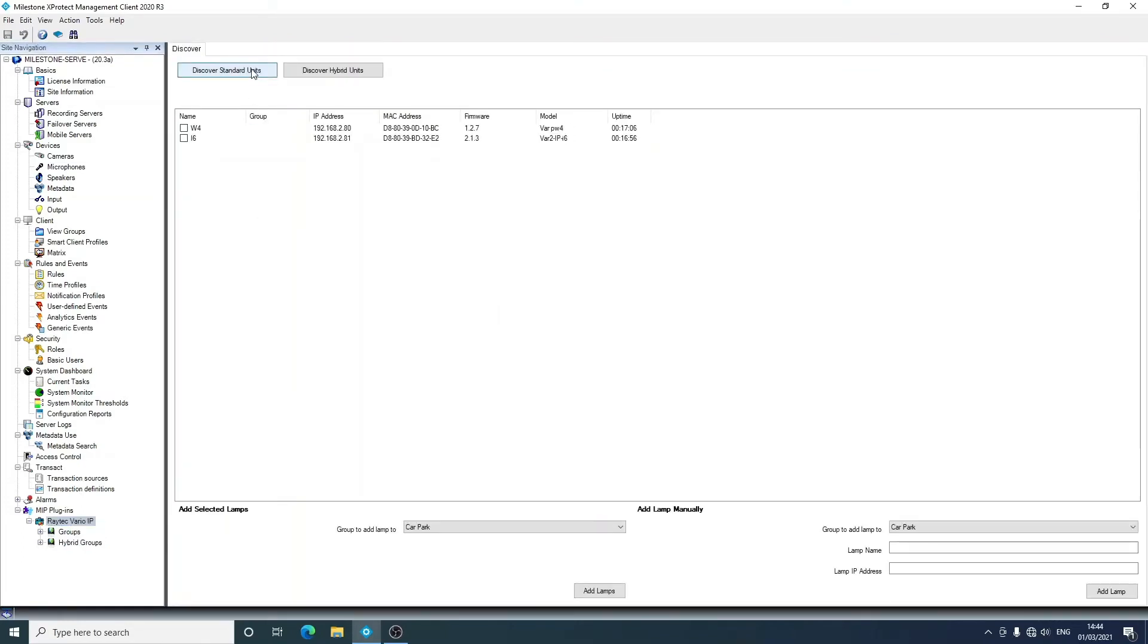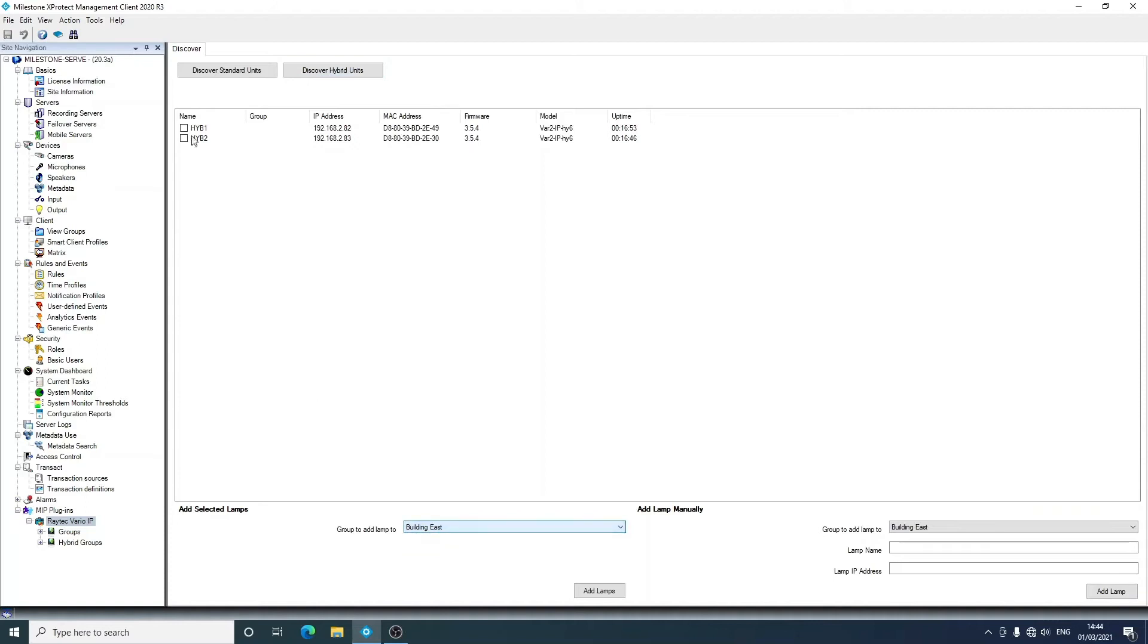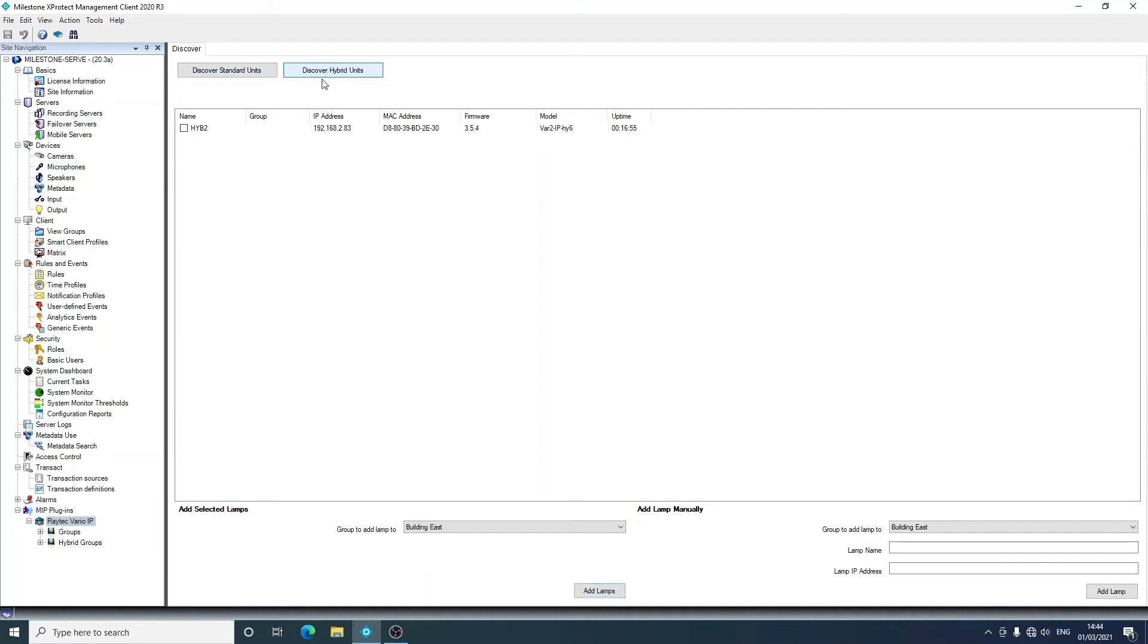If we go back to the main screen, we can see that when we discover standard units, the standard groups are shown, and when we discover hybrid units, the hybrid groups are shown. So we're just going to go ahead and put those lamps into those groups. So they go into car park, and if we discover the hybrids and put them in the building east, we'll see them there too.